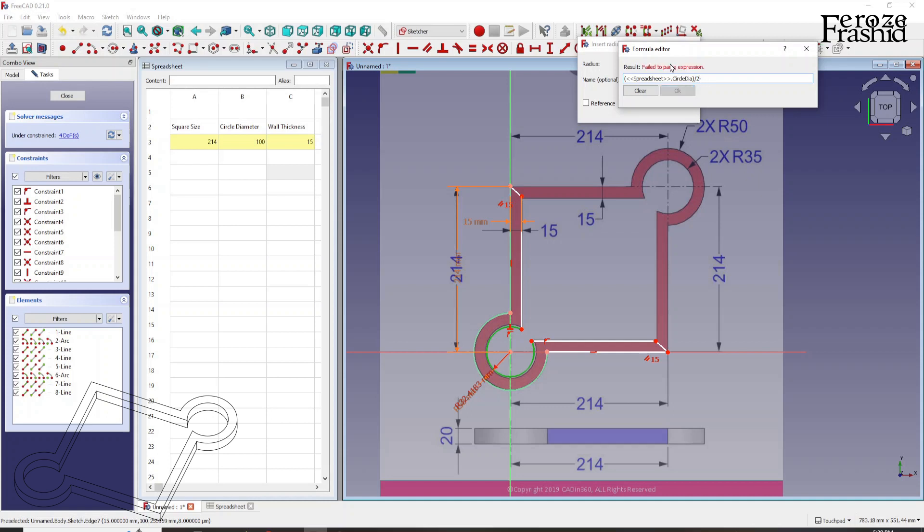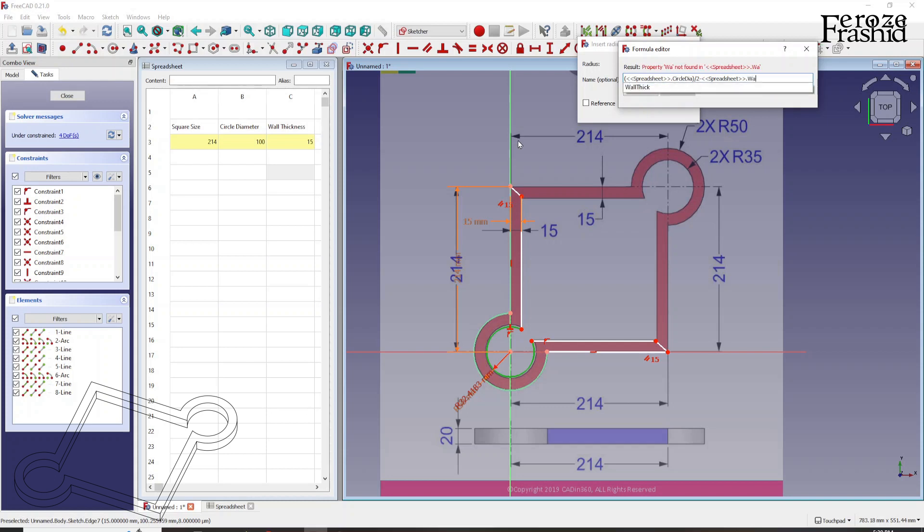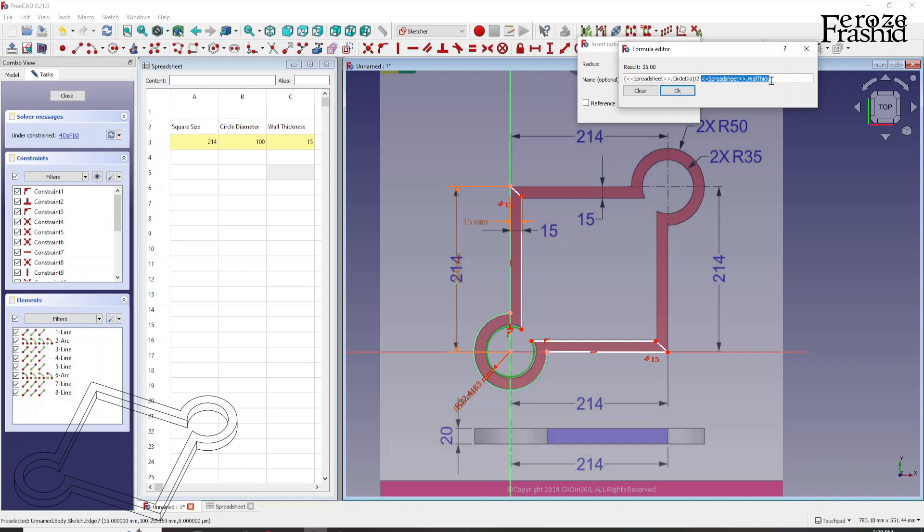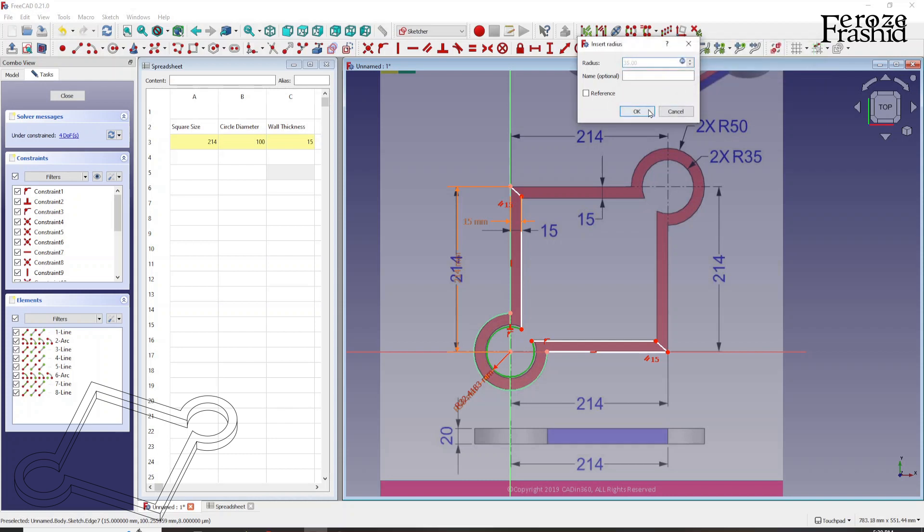So again, spreadsheet dot wall thickness. So that's a long formula. What it does is the outer diameter converts that to radius minus the wall thickness that gives us the inner radius. 35 millimeter. So that's 35.